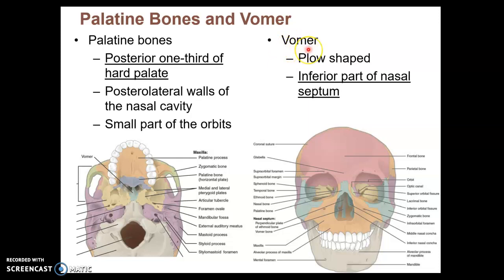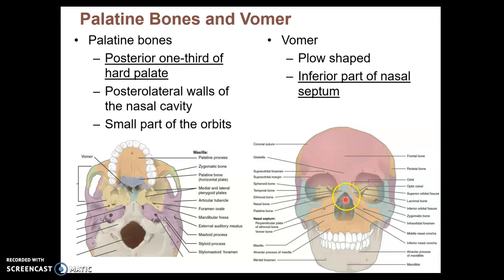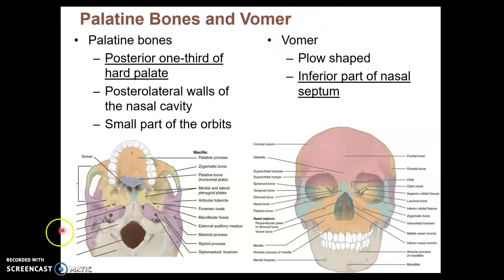We saw vomer in the previous video as well. Vomer makes up the inferior portion of the nasal septum. Do you remember what the superior portion of the nasal septum is? A few videos back, we saw that it is called the perpendicular plate, and it belongs to the ethmoid bone. Vomer does not belong to the ethmoid bone — it's its own independent facial bone.